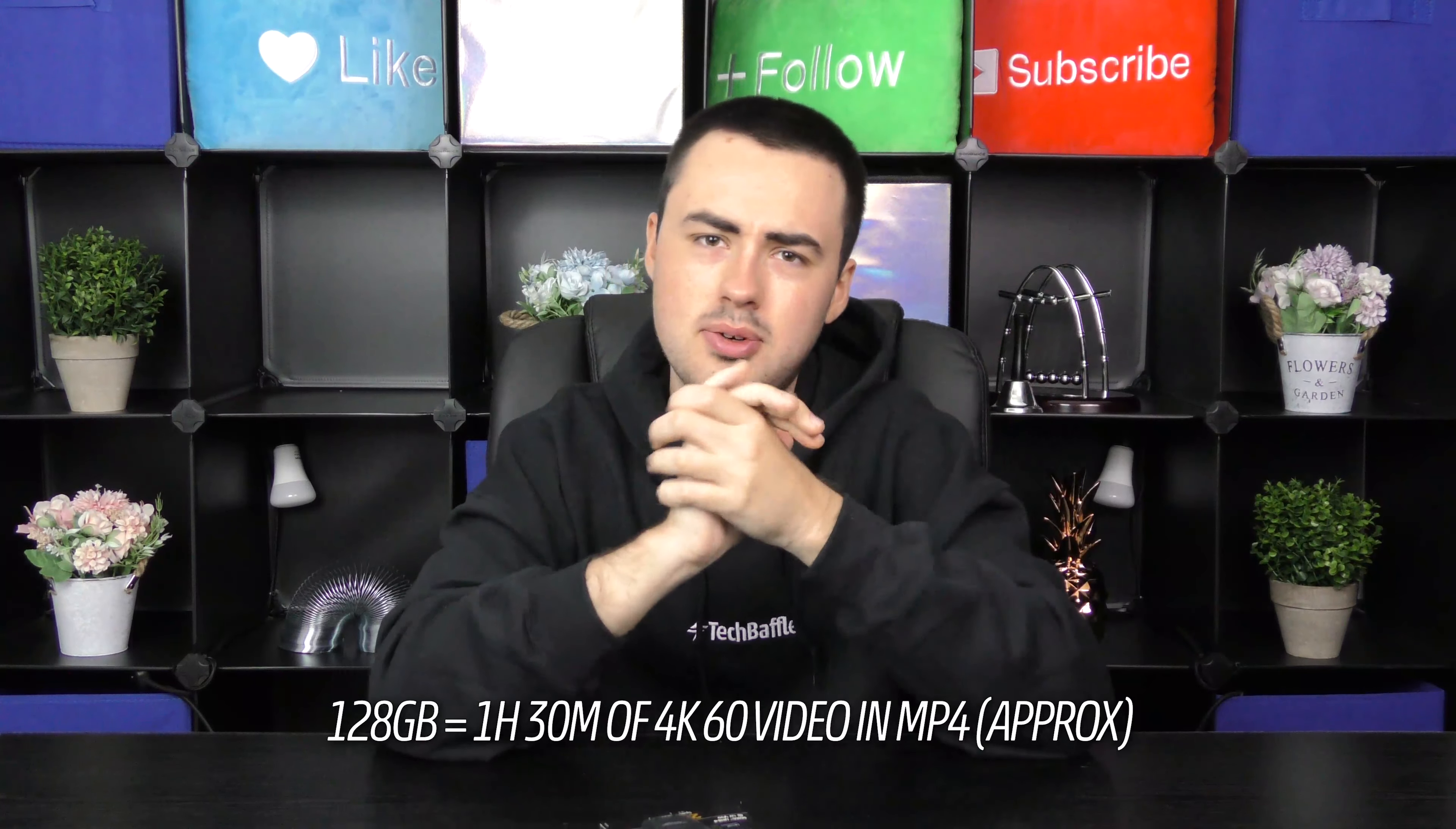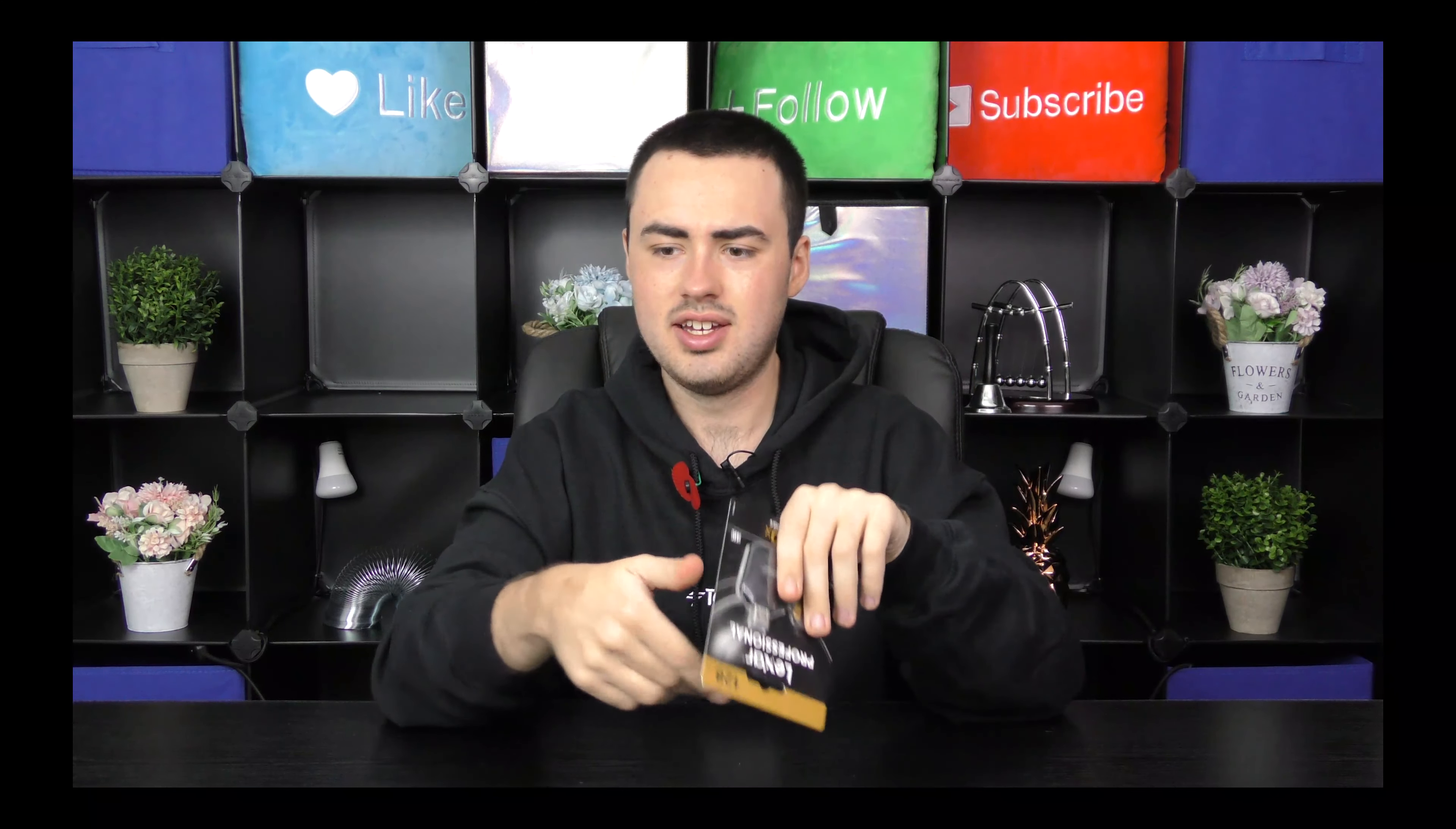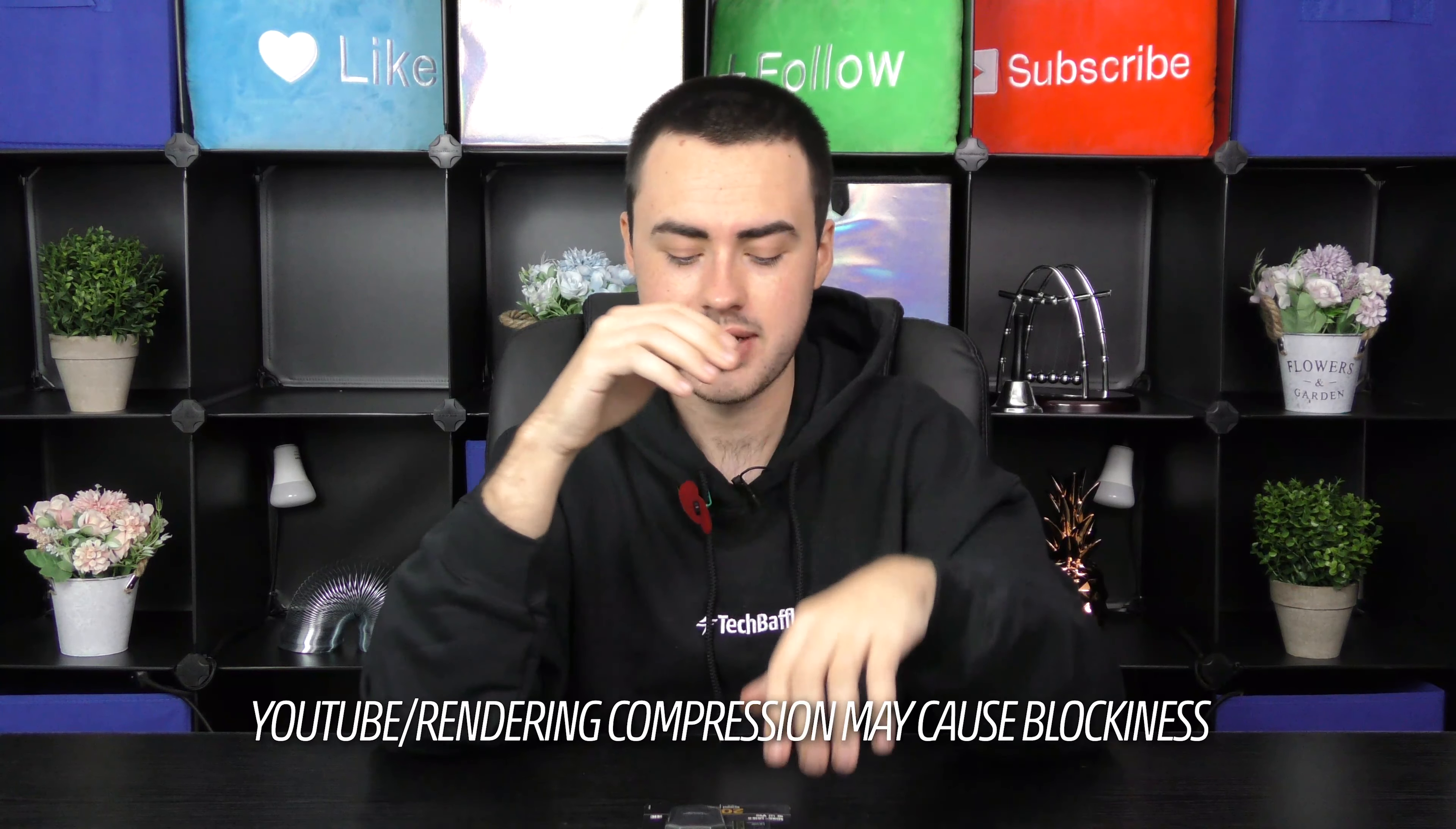A fun way to tell if this card is working at all is because I've got exactly the same card recording this very video. So depending on if this video actually works, then this card is obviously doing the trick. So I'm recording right now in 4K at 60 frames per second.